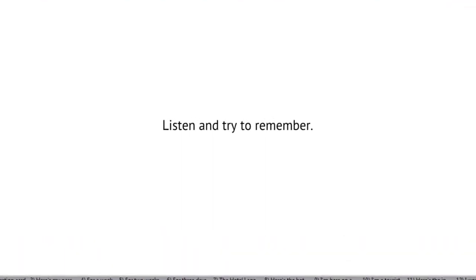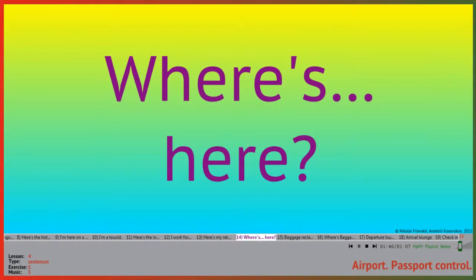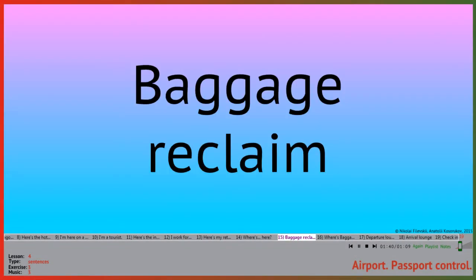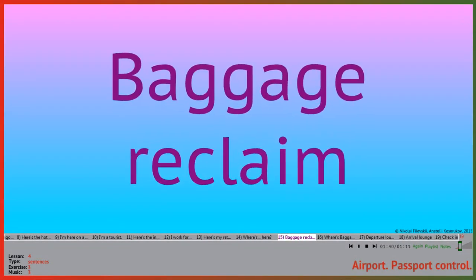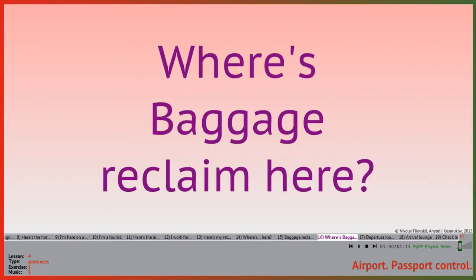Just listen. Where's baggage reclaim? Here. Where's baggage reclaim? Here.